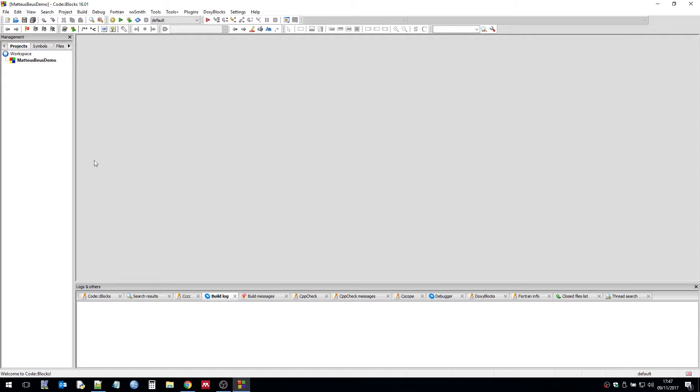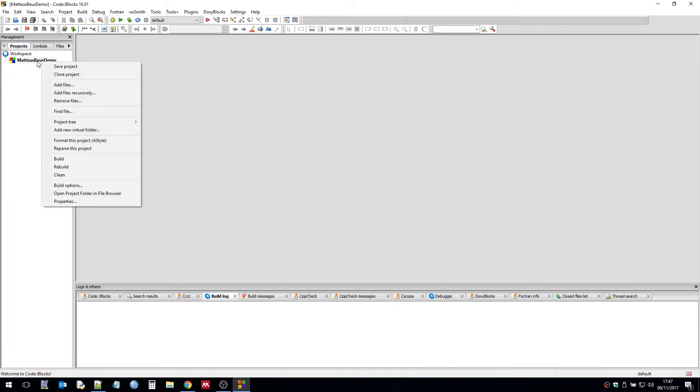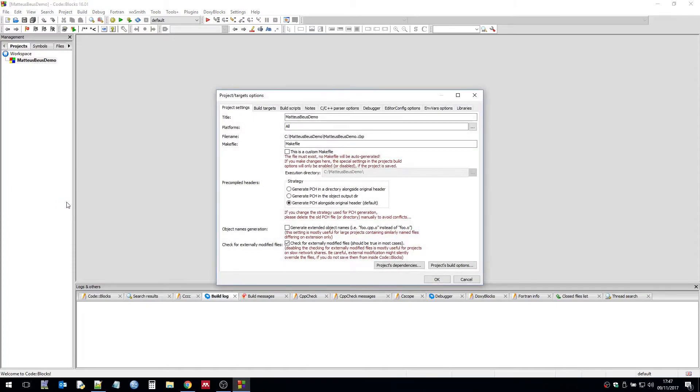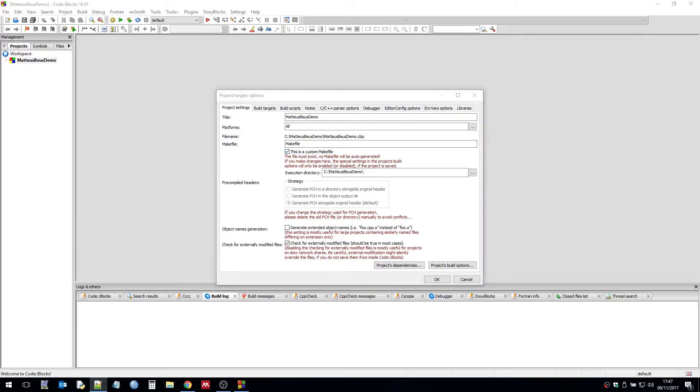So we need to do a couple more tweaks to the properties of the project. If you right click on the project itself and click properties we'll come into here. We need to change the path to where the makefile is because we're using a custom makefile. So again it's pointing it at the directory C SGDK backslash makefile.gen.